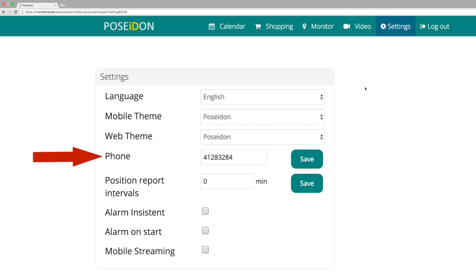Here you can add a phone number that the user can call if he or she walks in the wrong direction when navigating. Type the number and press save.